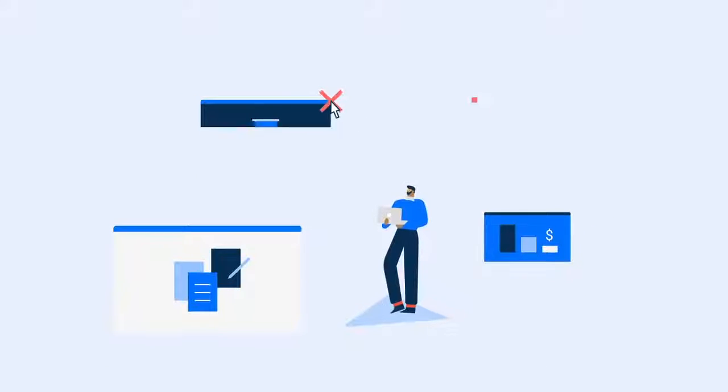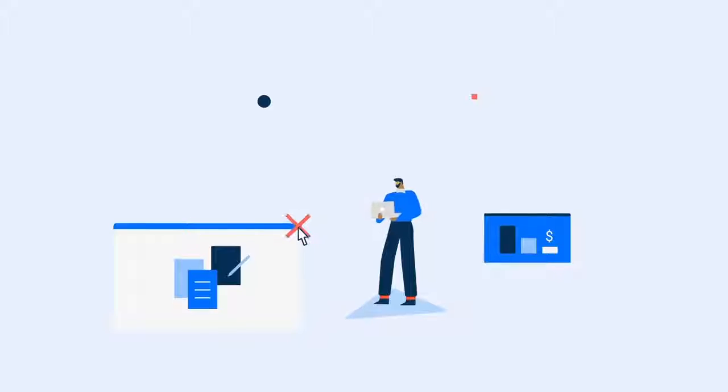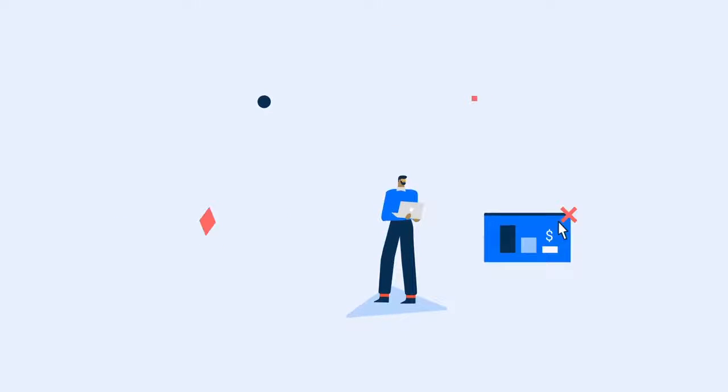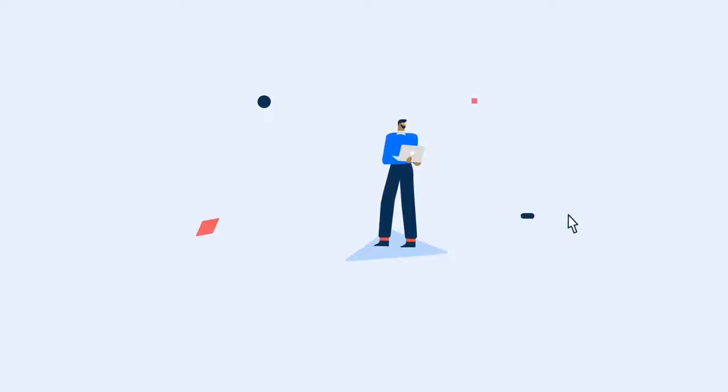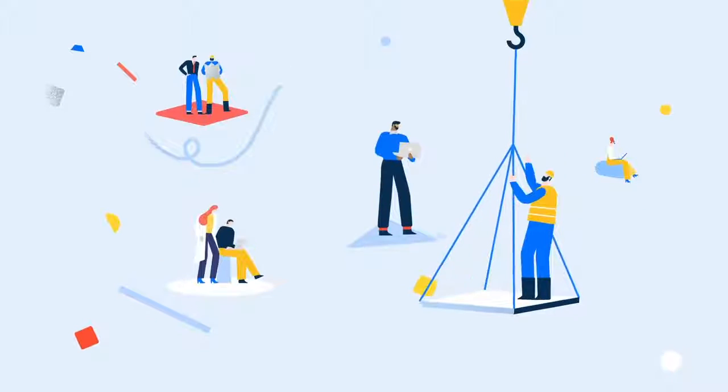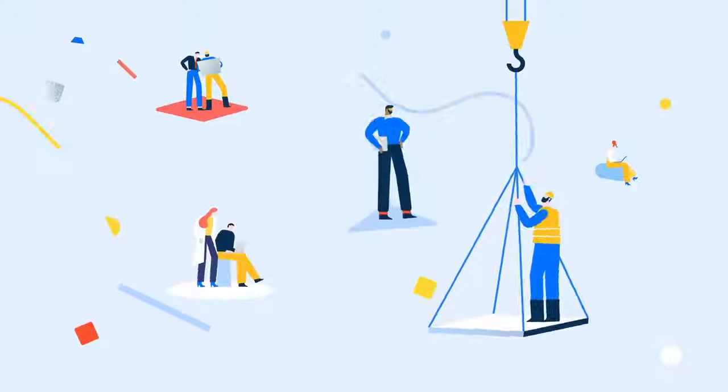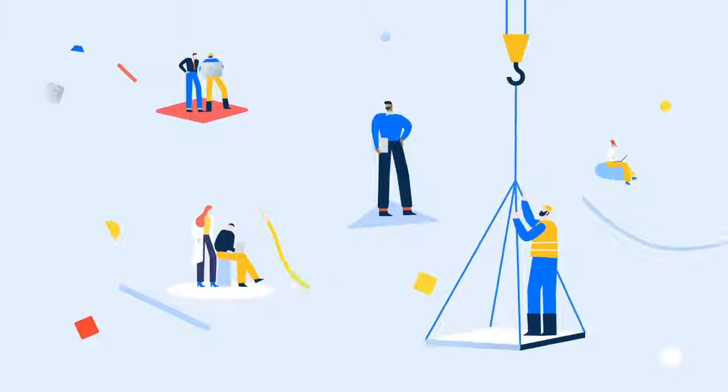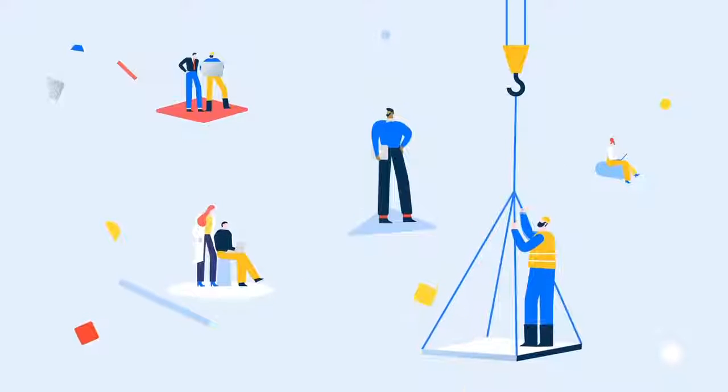BricsCAD BIM gets you into BIM with less work, less training, and at a lower cost, leaving you more time to do what you do best. Design the future.